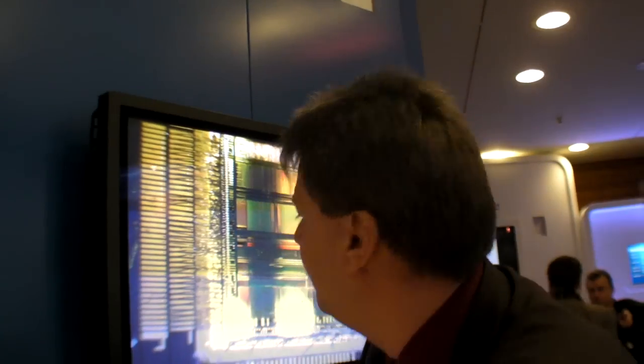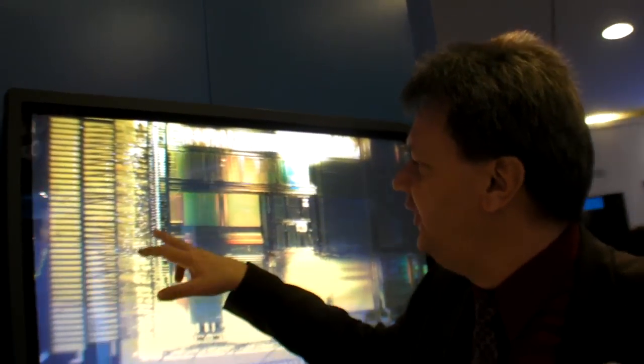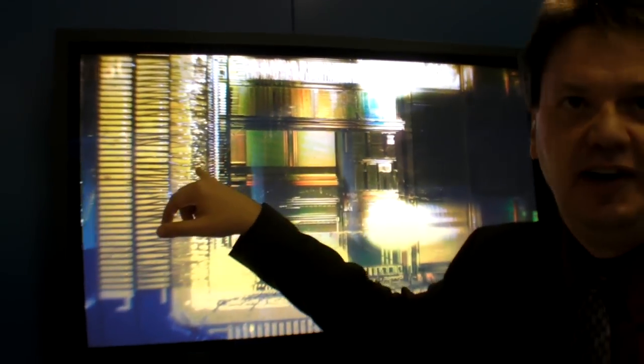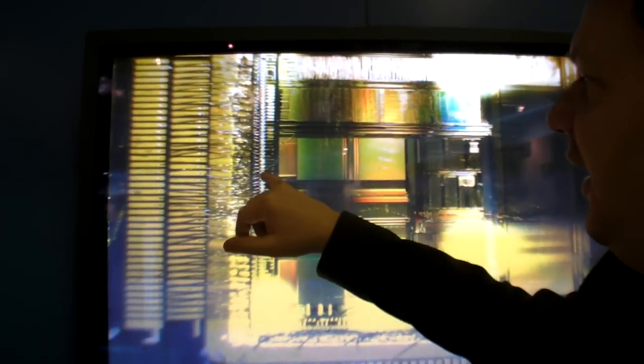But it still looks really cool. So yeah, because here you can actually really see the bonding. Here you can see how the connection is done to the outside world. It's basically the same way today, but it's a lot smaller structure.